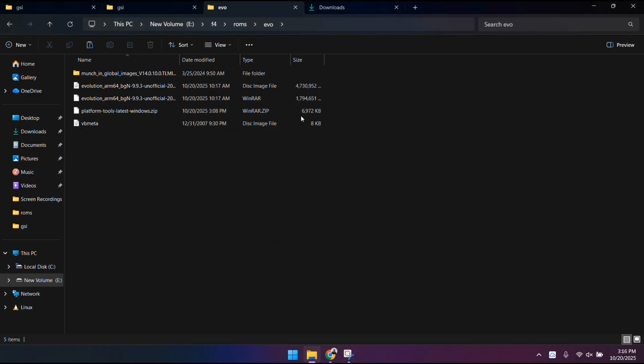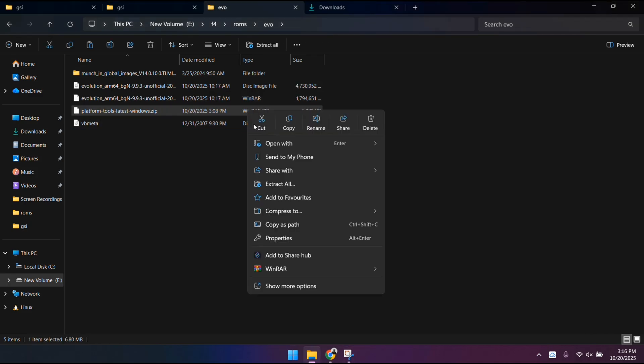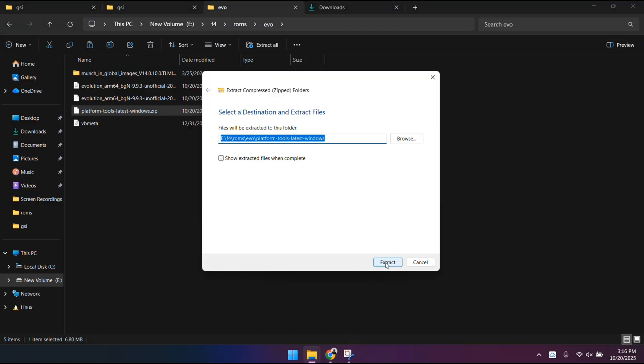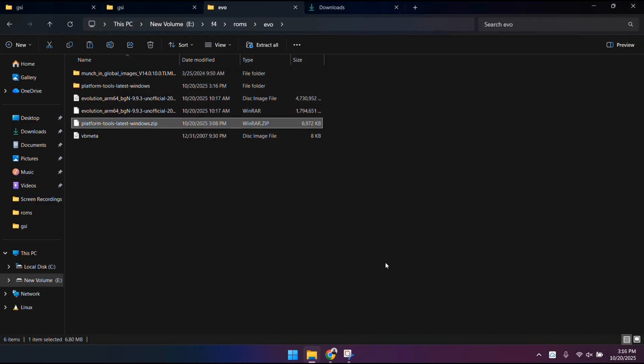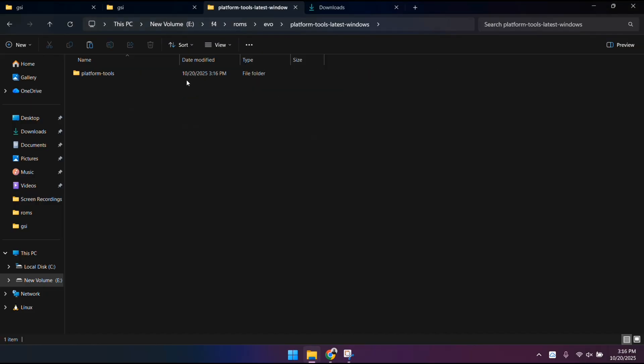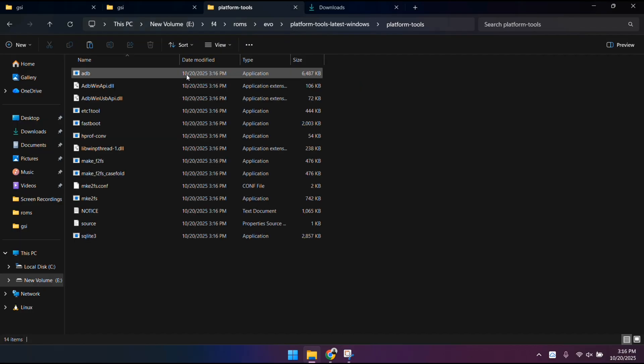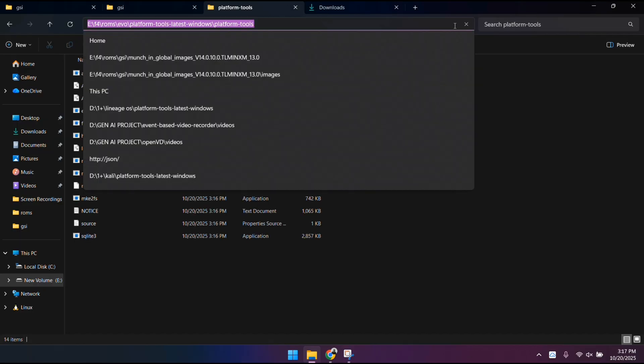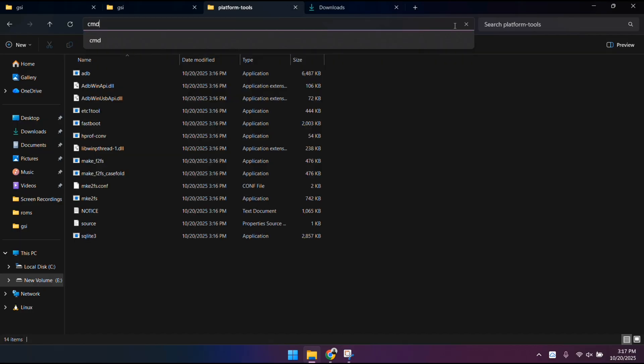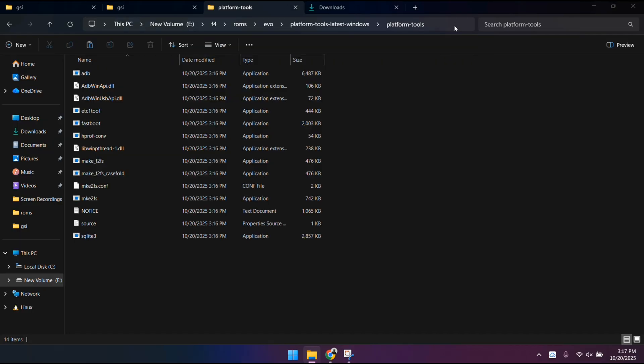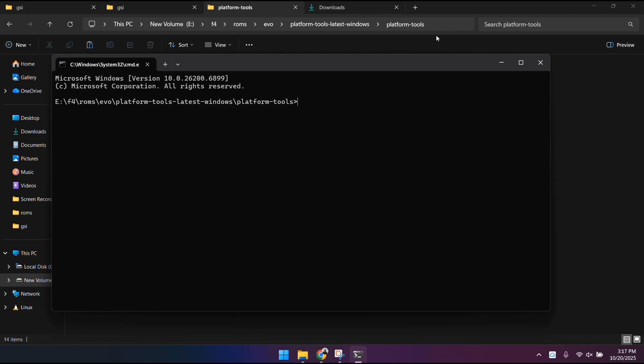After this is complete, you will have to extract the platform tools file as well. Then, open the platform tools folder, search in the address bar, CMD. By doing this, your command prompt window will open. After the command prompt opens, we're ready to start flashing.